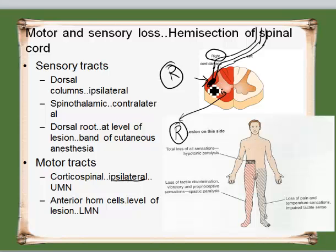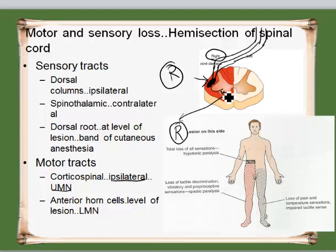Since it is the descending tract which is being affected, that is why it is upper motor neuron. The anterior horn cells which are affected at this point are lower motor neuron, so at the level of the lesion you will have a lower motor neuron kind of lesion.